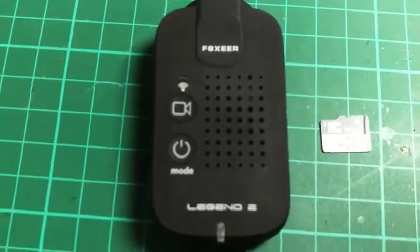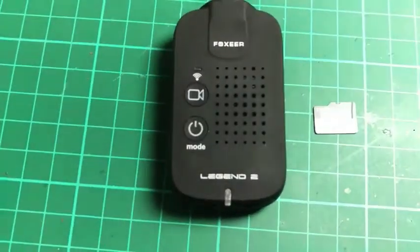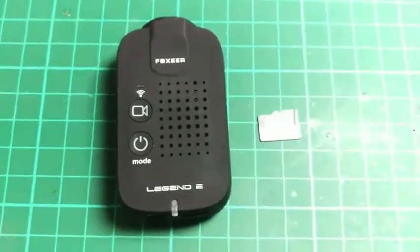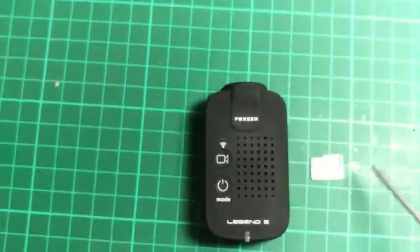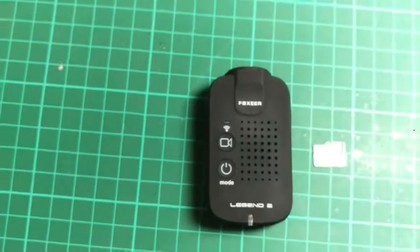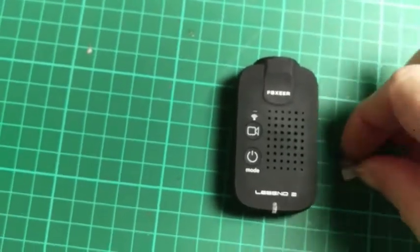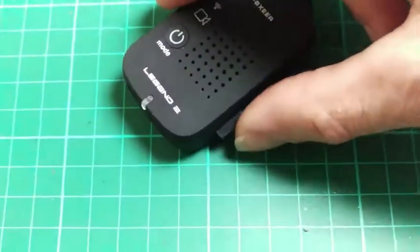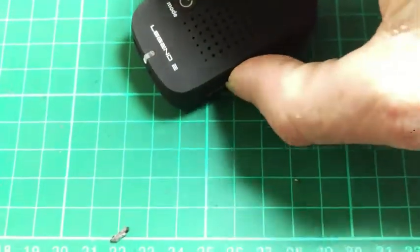Foxeer Legend 2 camera and 32GB ScanDisk Ultra card. I shall place the card in until it clicks.